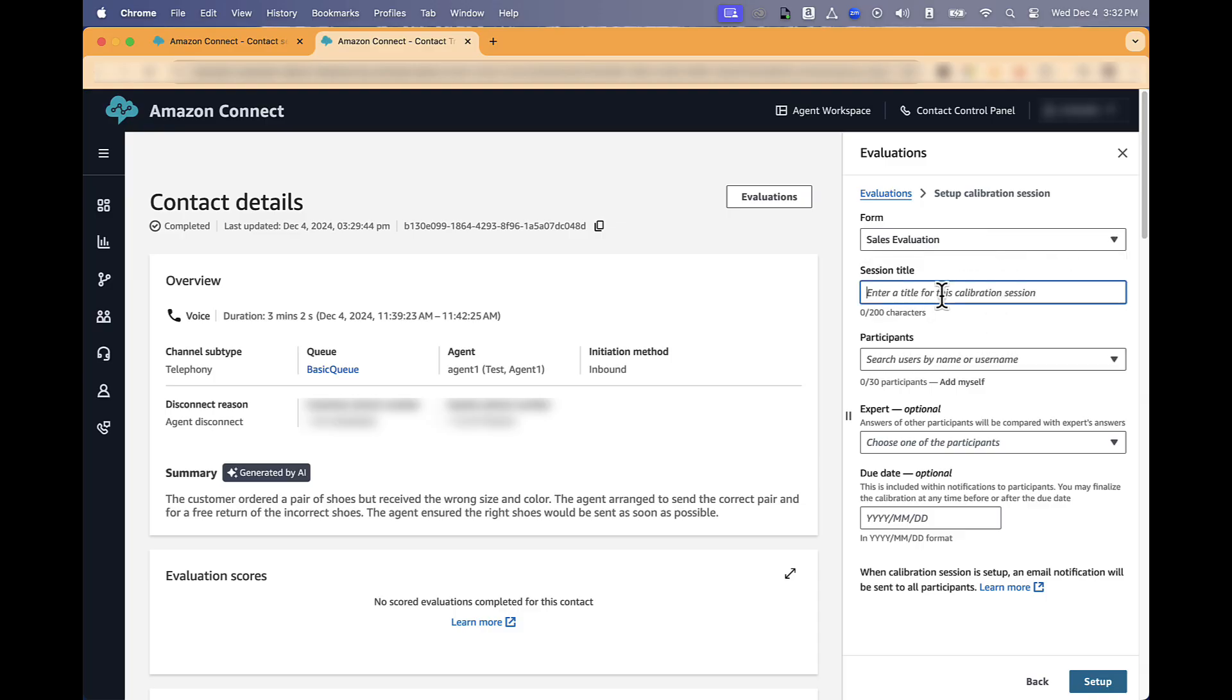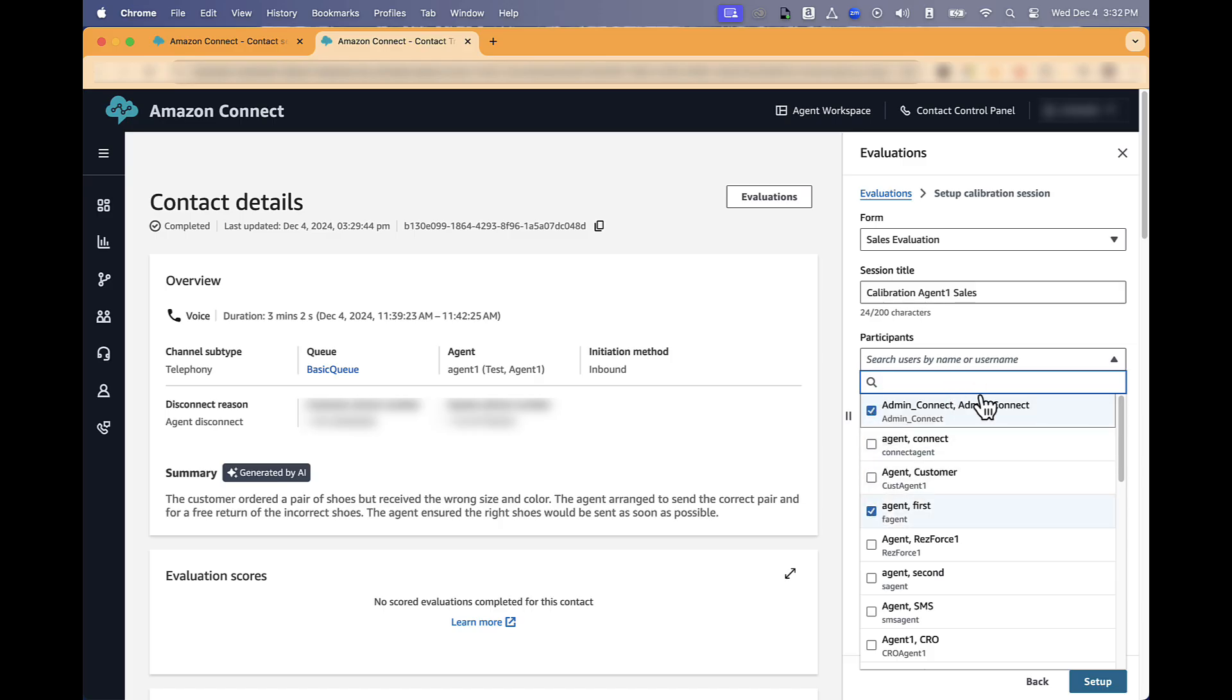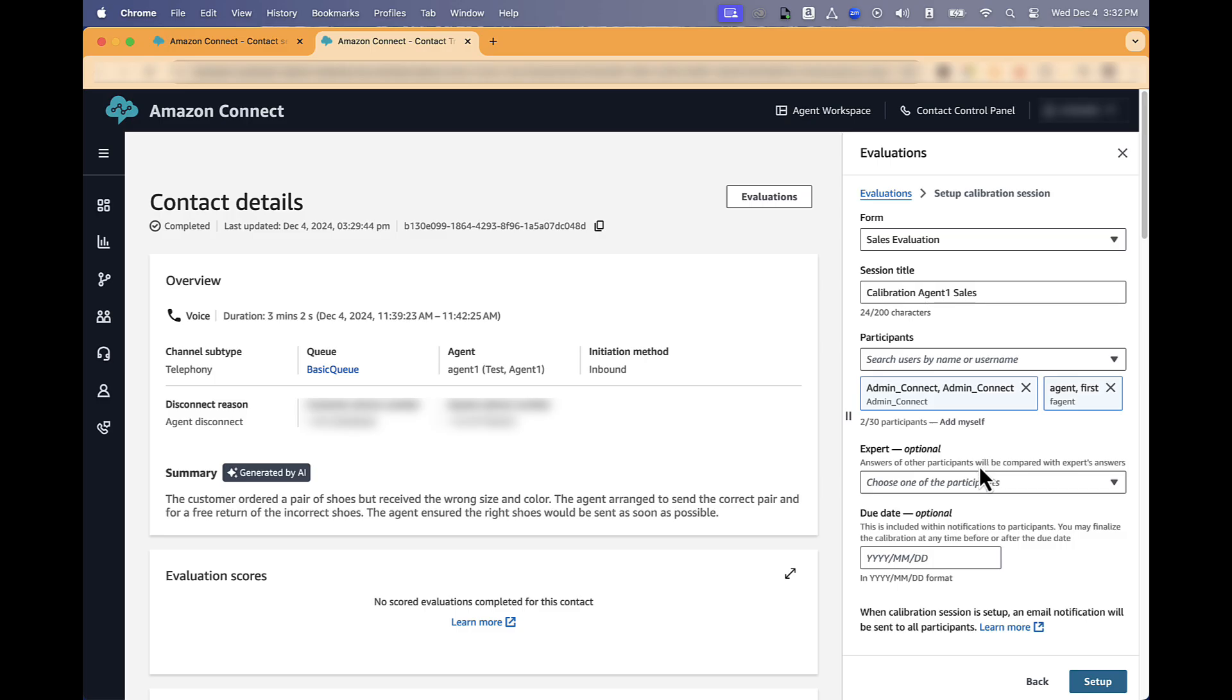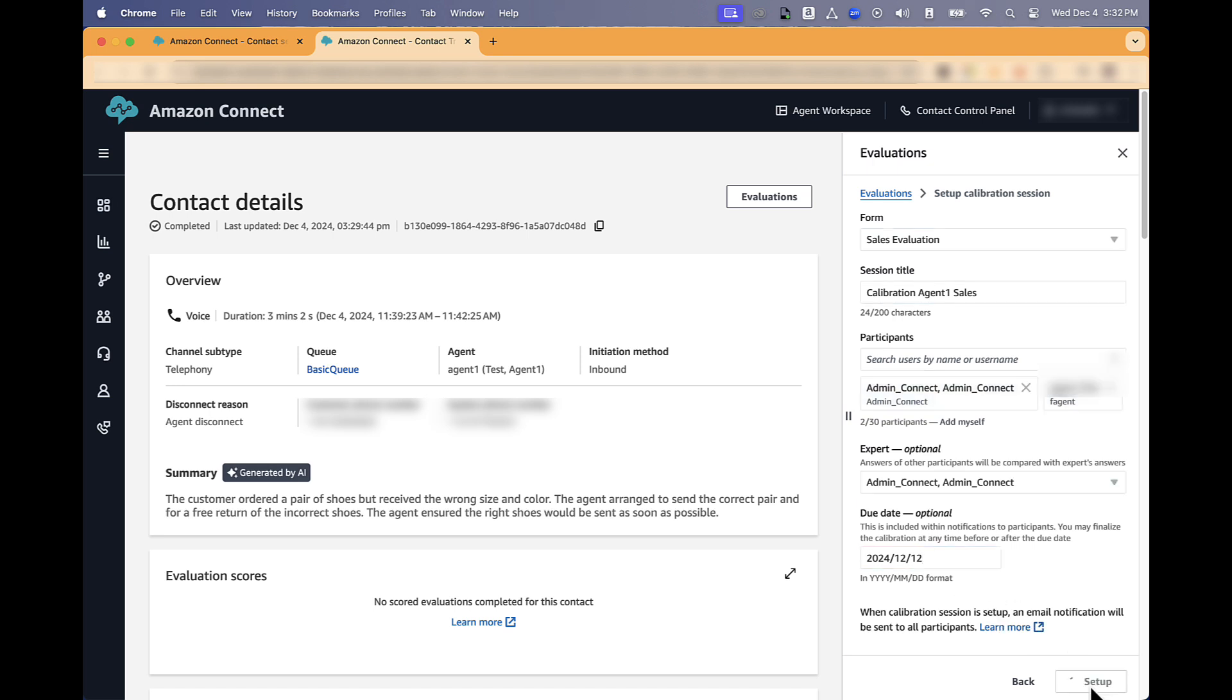Define an evaluation form that is going to be used. Define the name of the session. In this case, Calibration Session for Agent 1 for the Sales. Then click on the Participants that are going to be part of the Calibration Session. Define an Expert, that is Optional, that is going to be part of the session. And define the date when the calibration is going to be finalized. Click on Setup.